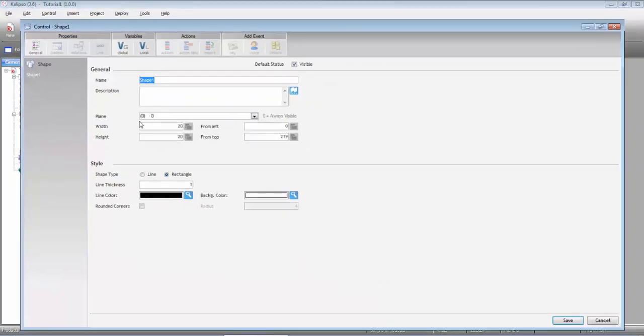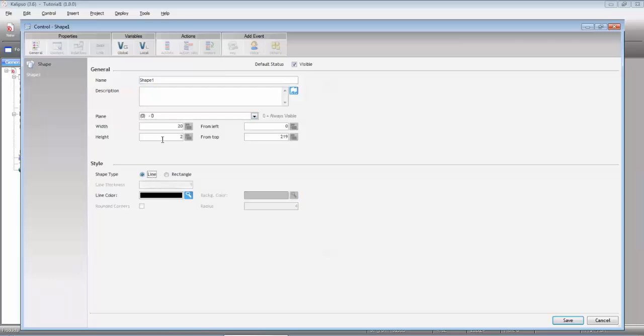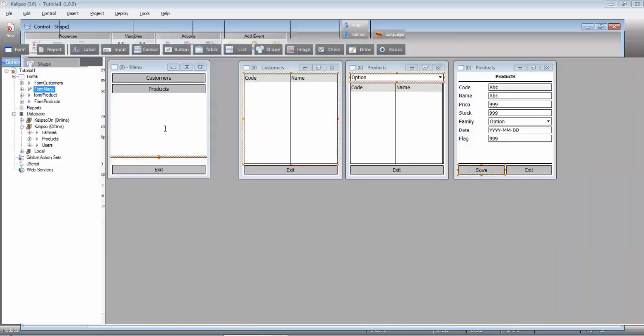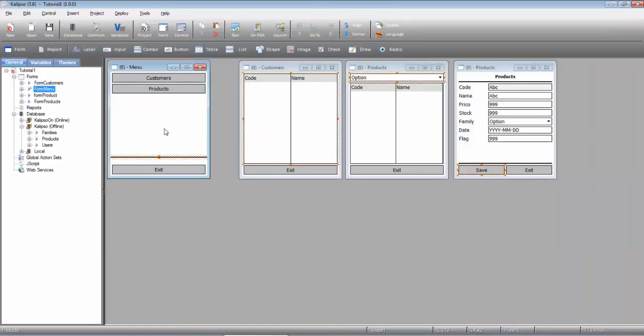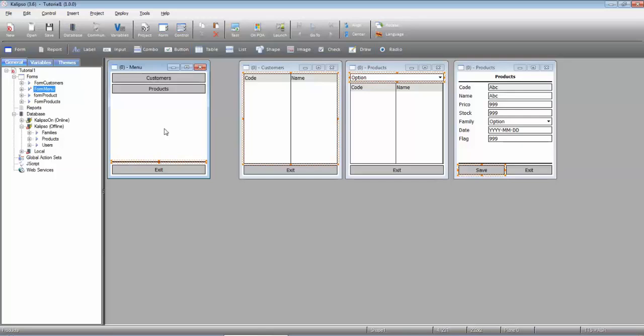As you can see, the selected plane is 0. This will be a line. I'm going to put a width of 240. Not that much, so let me just adjust the position.